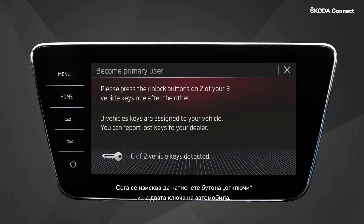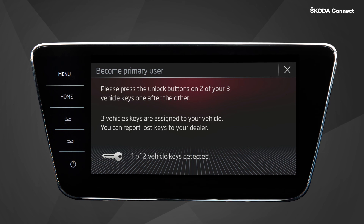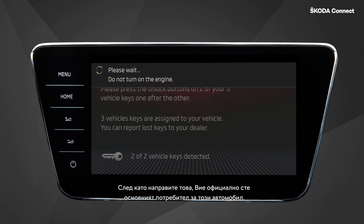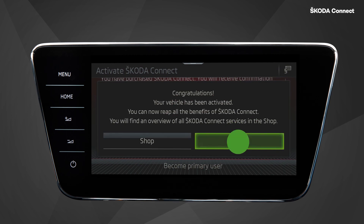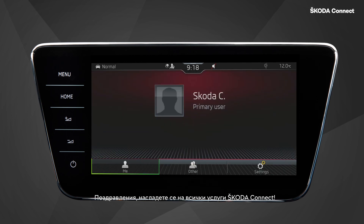Now you are requested to press the Unlock button on both of your car keys. After you do that, you are officially the primary user of the vehicle. Congratulations! Now, enjoy all the ŠKODA Connect services.